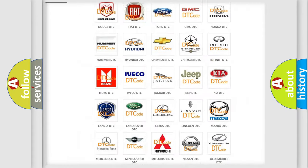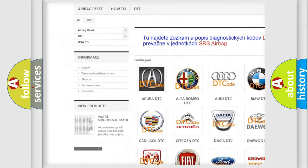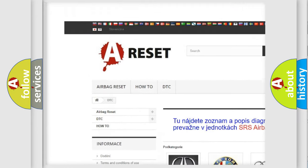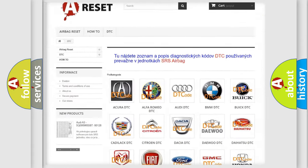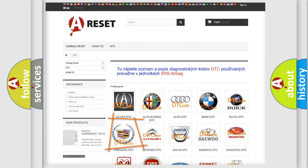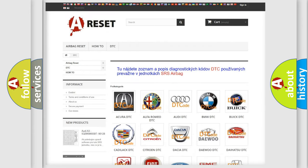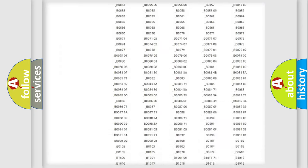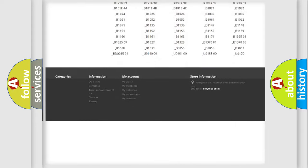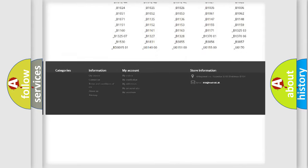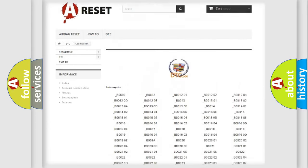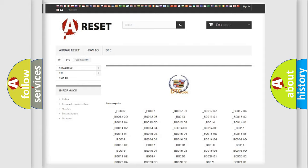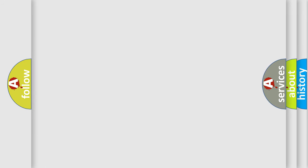Our website airbagreset.sk produces useful videos for you. You do not have to go through the OBD2 protocol anymore to know how to troubleshoot any car breakdown. You will find all the diagnostic codes that can be diagnosed in Cadillac vehicles, and many other useful things.